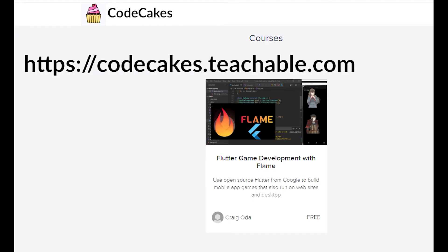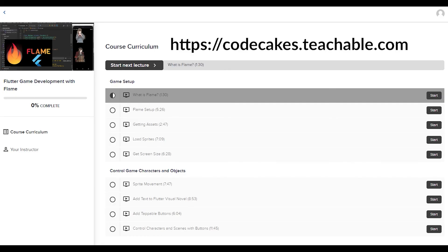These videos are on Teachable as a free course. There's no upsell as this is purely a hobby for me. I'm using Teachable only for the progress, so you can see how far you have progressed through the course. It also makes it easier for me to organize the videos and the sequence of information that I'm presenting.